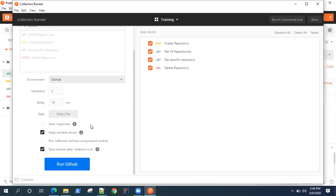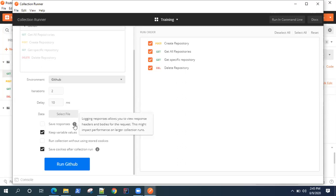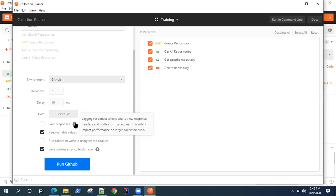Data is something where you can select an external file and then you can use some data variables to run your collection. But right now we're not using any external data variables, so I'll give it a skip.